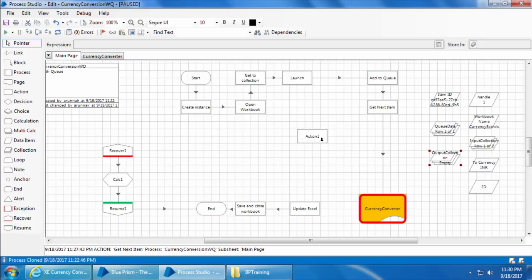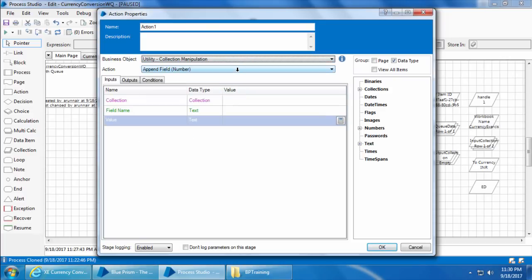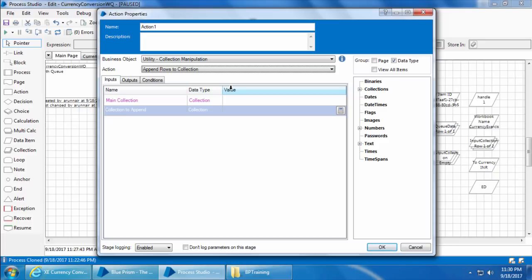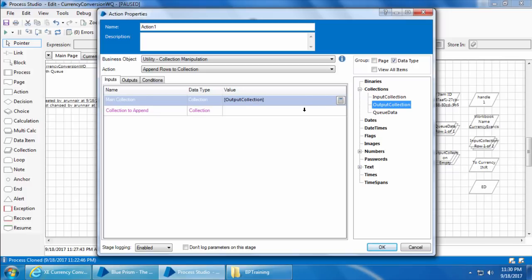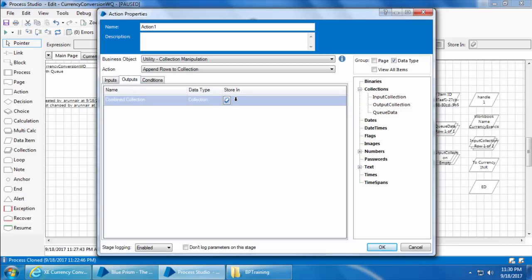Next, add an action stage, double-click, and select the business object Utility - Collection Manipulation, which we imported earlier. Select the action Append Rows to Collection. This action appends data from one collection to another. The Main Collection is the destination - that will be the output collection in our case. The Collection to Append is the source collection - that will be queue data. For the output, we need to mention the name of the combined collection. We want it to remain the same output collection, so drag and drop output collection again. Name the stage Append Collection and click OK.